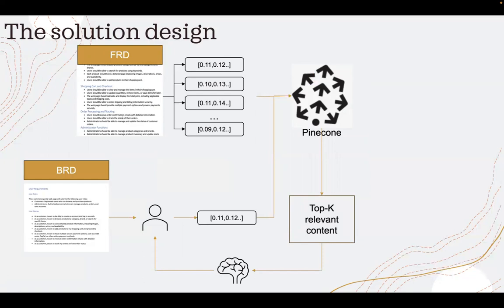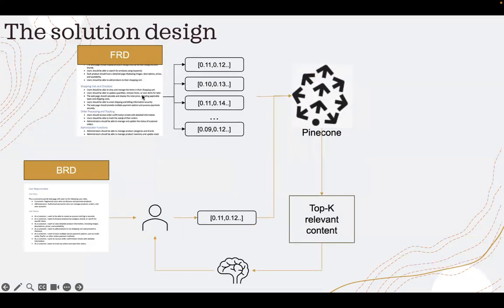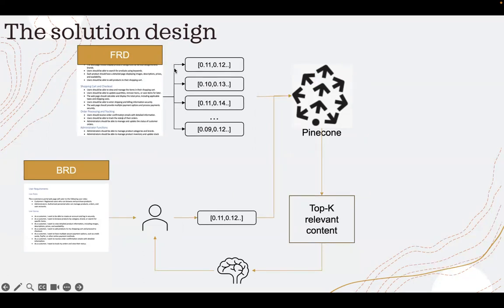So there are two parts to this solution. First, I took the functional requirement document. I used Langchain Word document loader and then the token splitter to split it into multiple chunks.